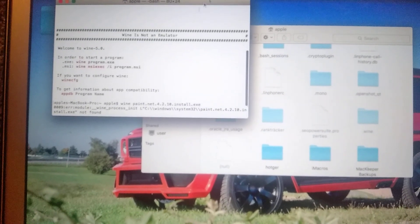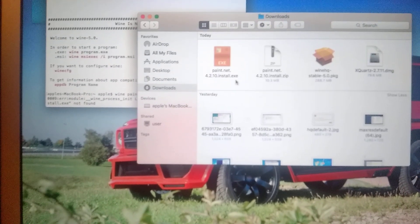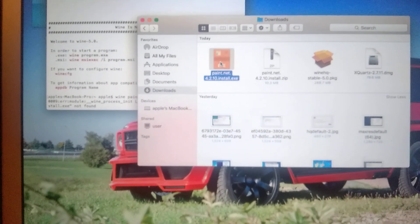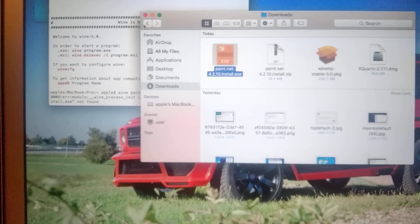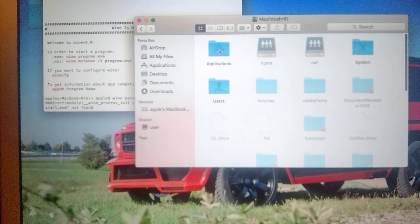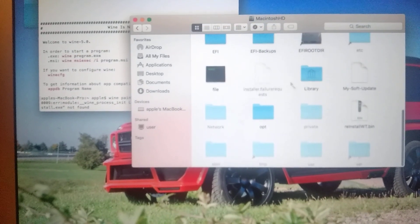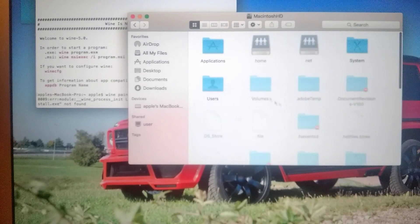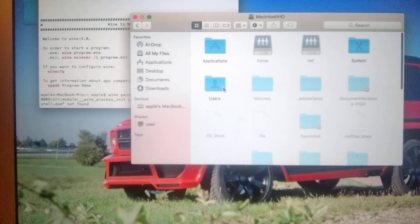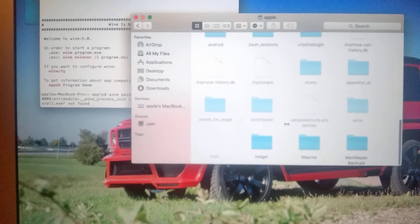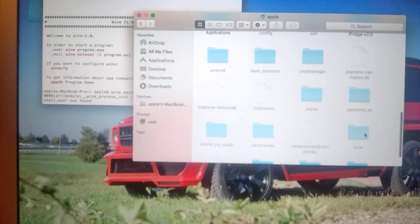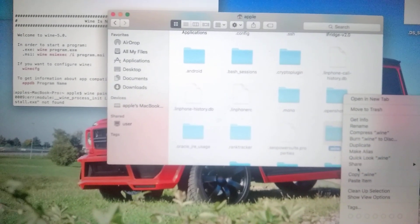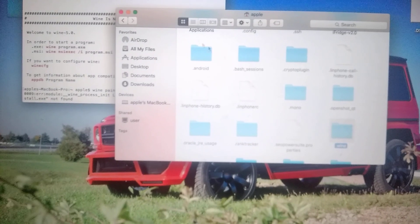So maybe we need to copy this file to our Wine folder. So let's go to our Wine folder. So we go to Apple Mac, Macintosh HD, go to users and Apple and here our Wine. So just paste item.